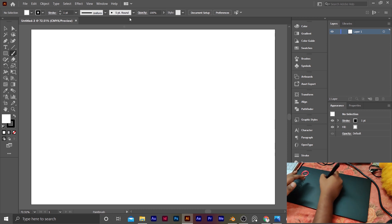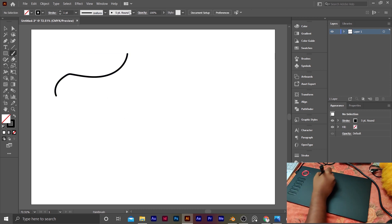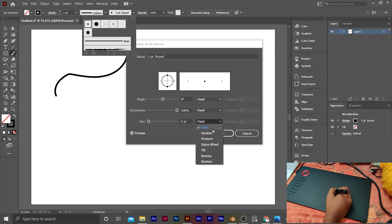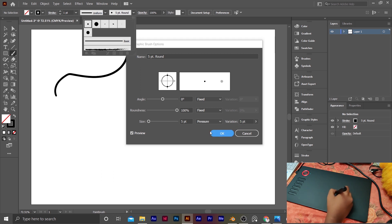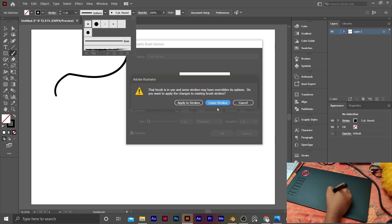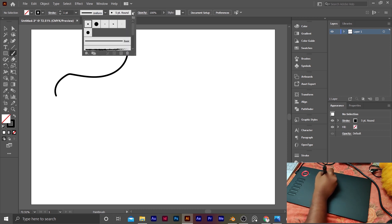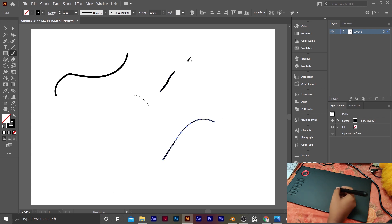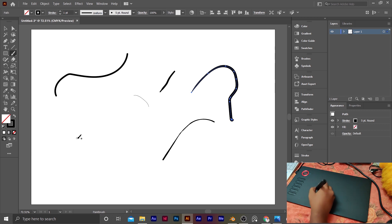Now we have the brush tool with pen pressure. Let's select the brush. We have a double tap. We have a size option — we will change the pressure and the variation. We'll change the size. If we use this brush, we can use the pressure-sensitive brush. I will test it — I will draw strokes like this.